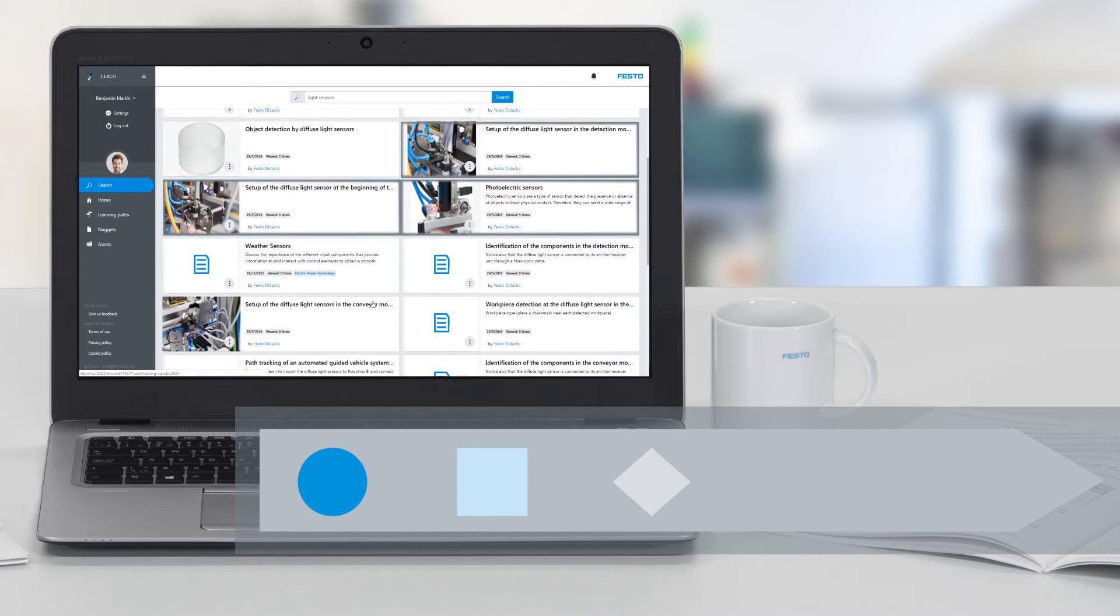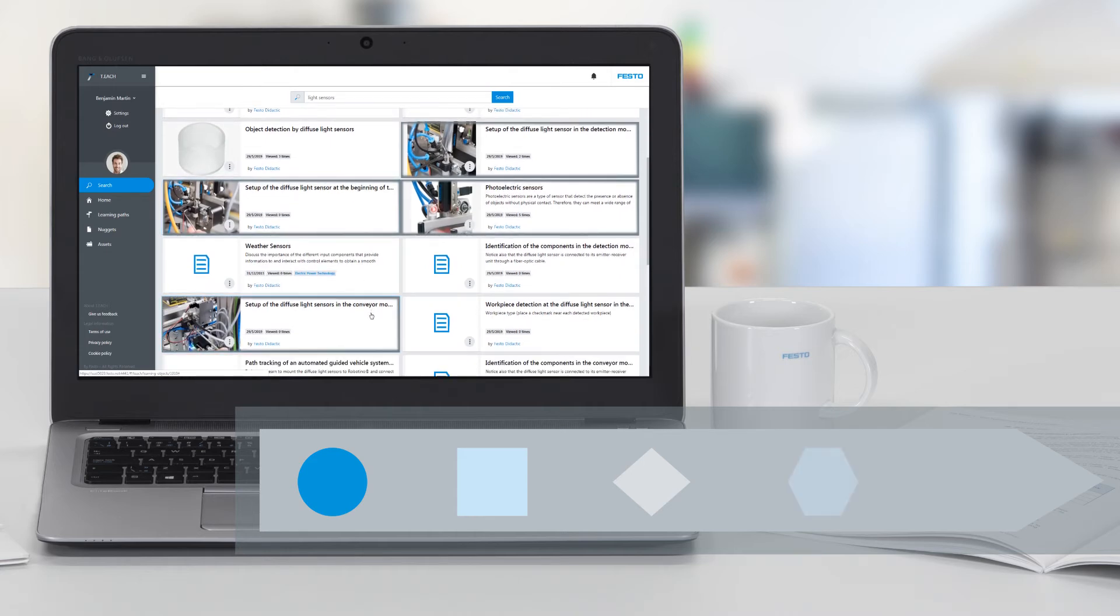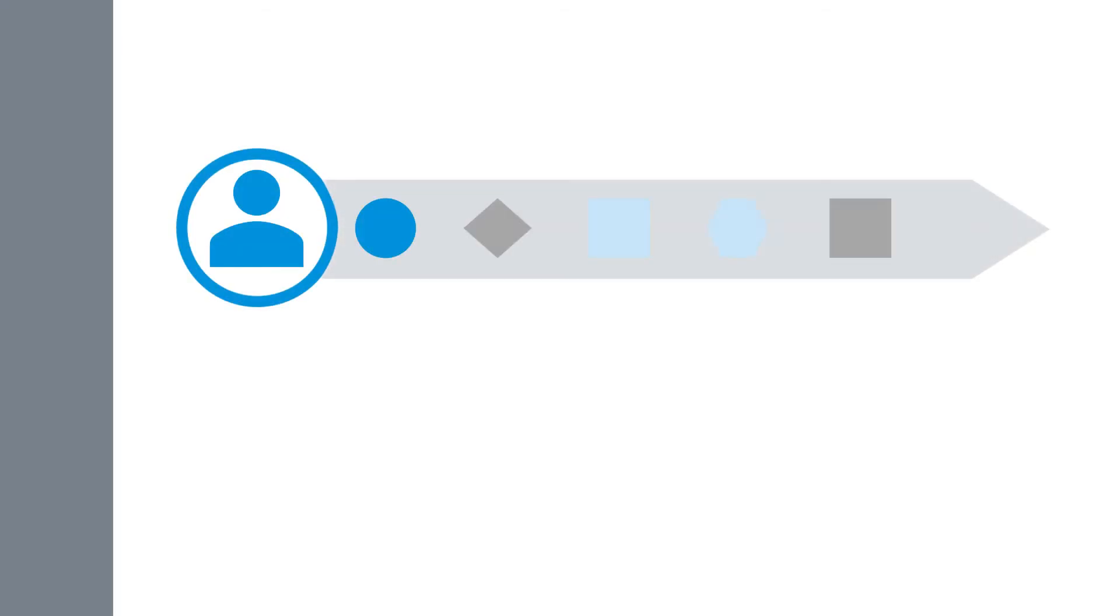Once content is ready and learning paths are set up, they can be easily made available to your students. They will simply log in their personal student account to perform the activities you assigned.